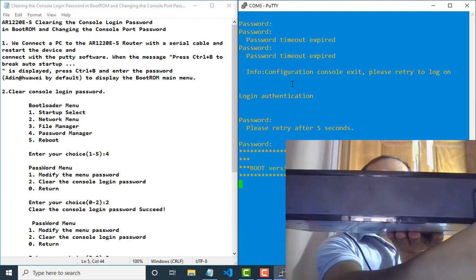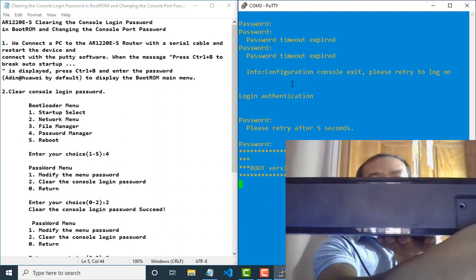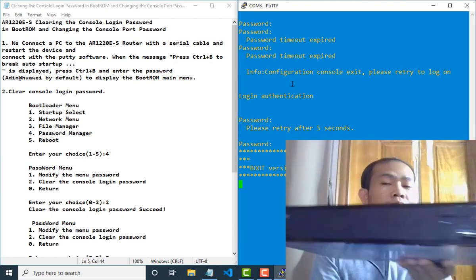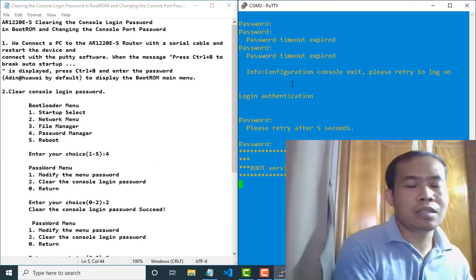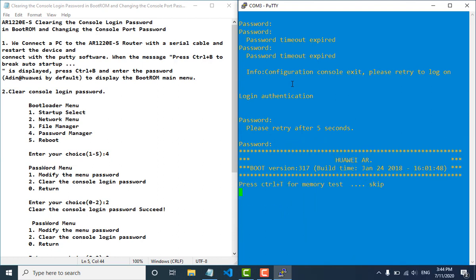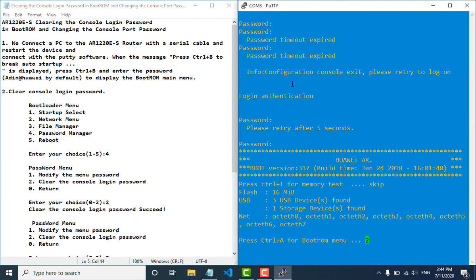Now our router is rebooting. After that, you can see CTRL-B pop up and you need to press CTRL-B to log into the boot room.